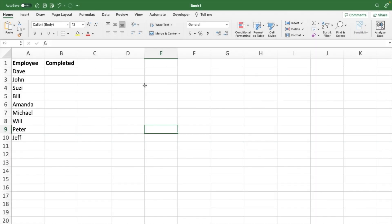Hello and welcome. In this video, I'm going to show you how to use the check mark in Excel.